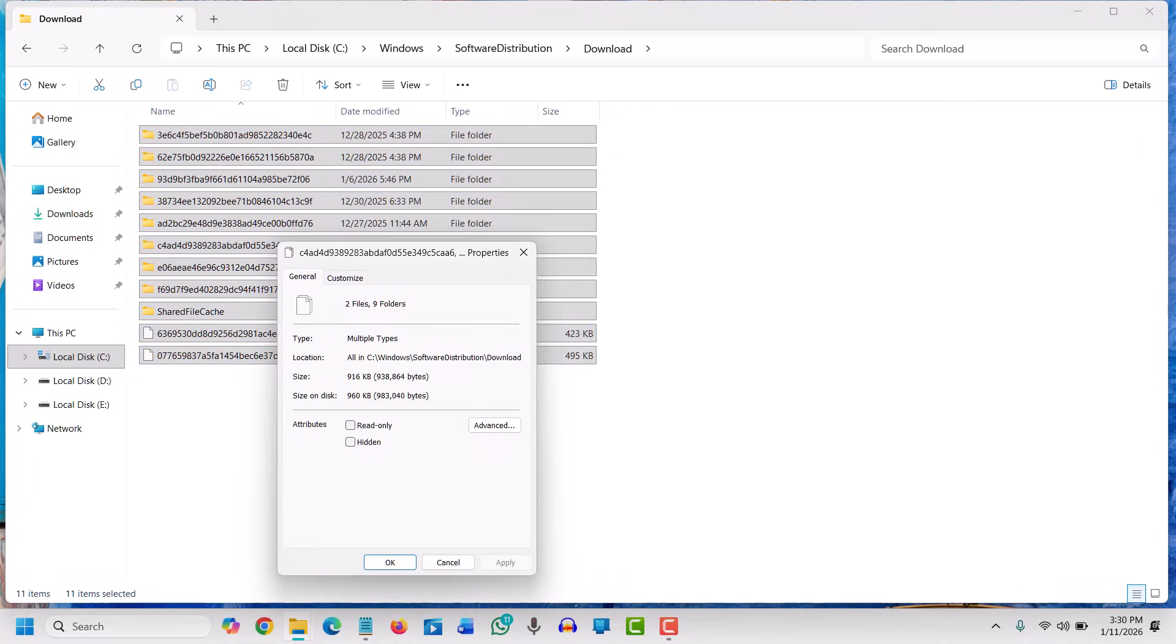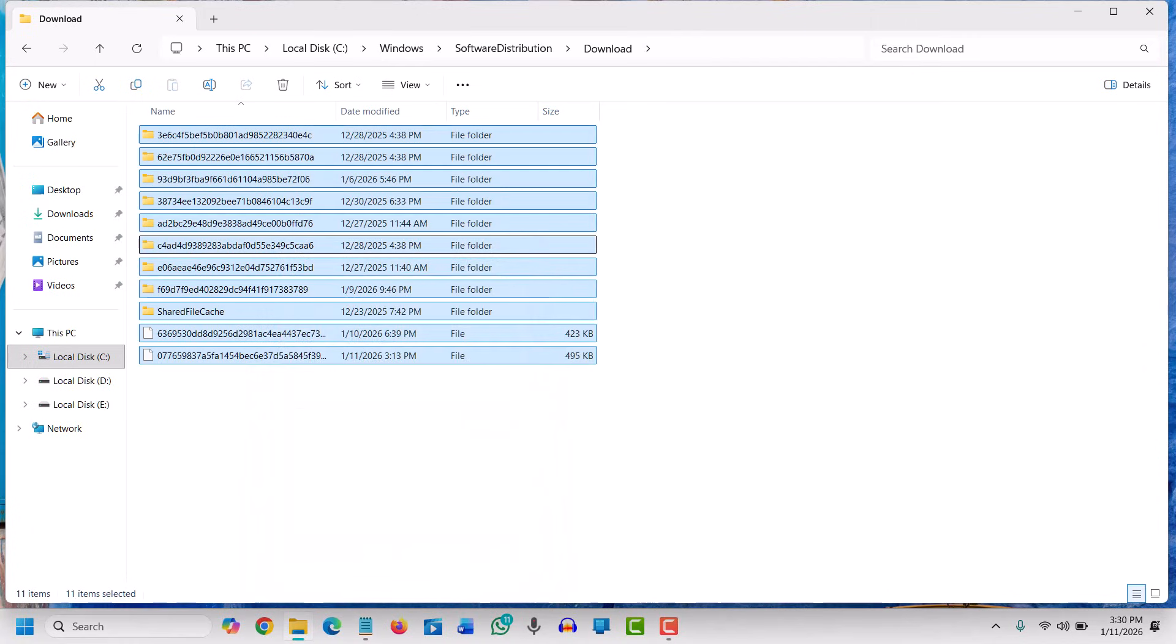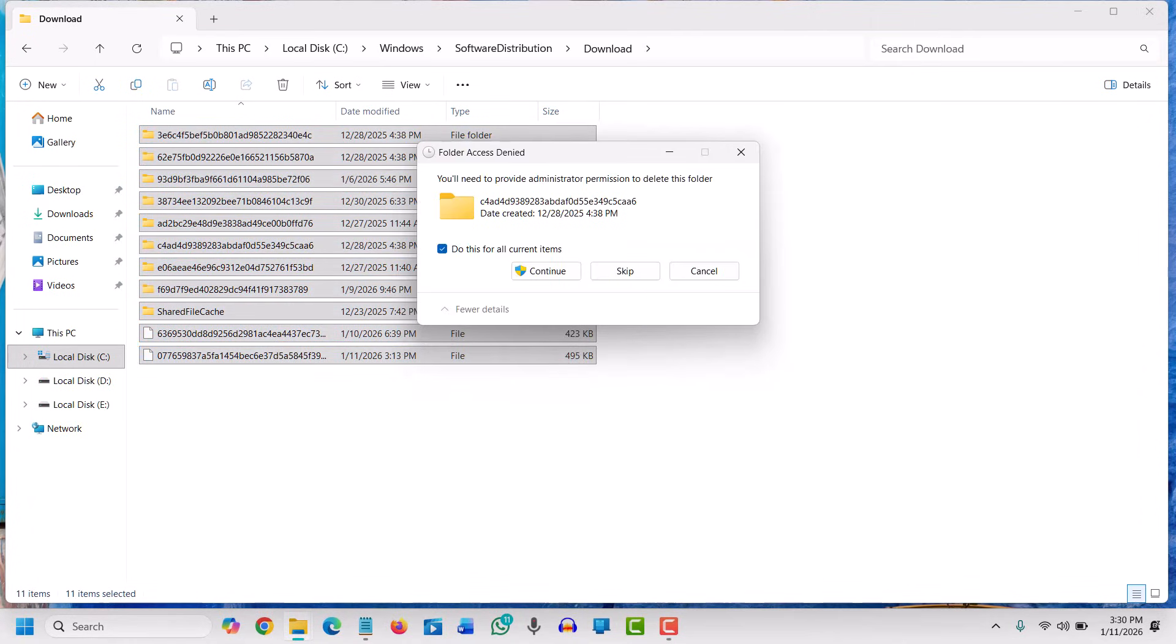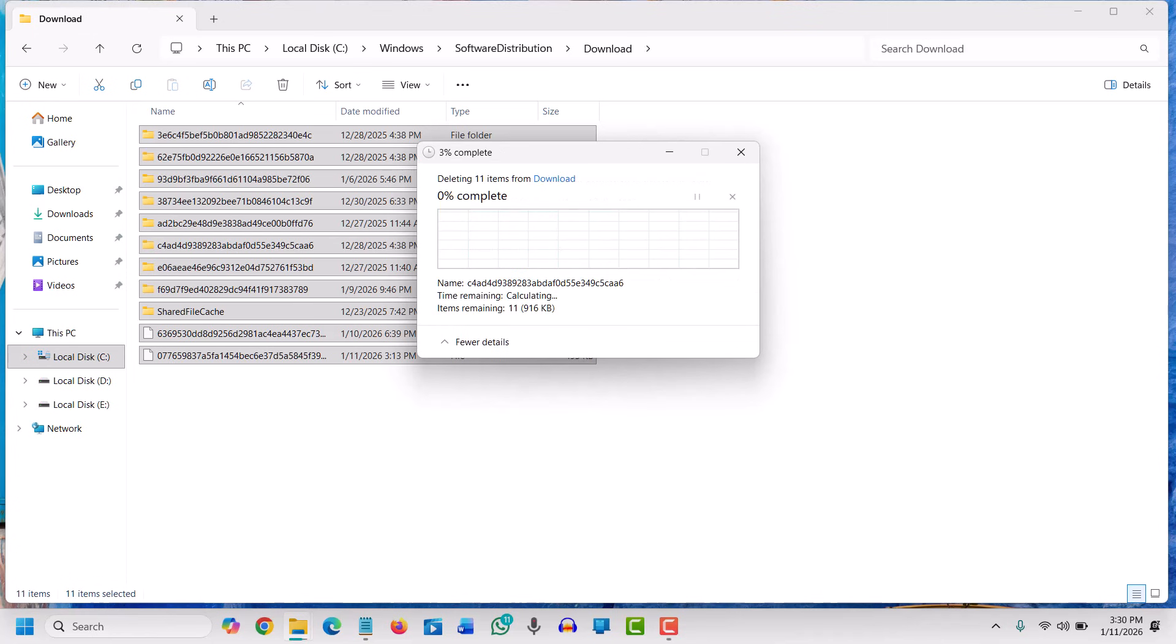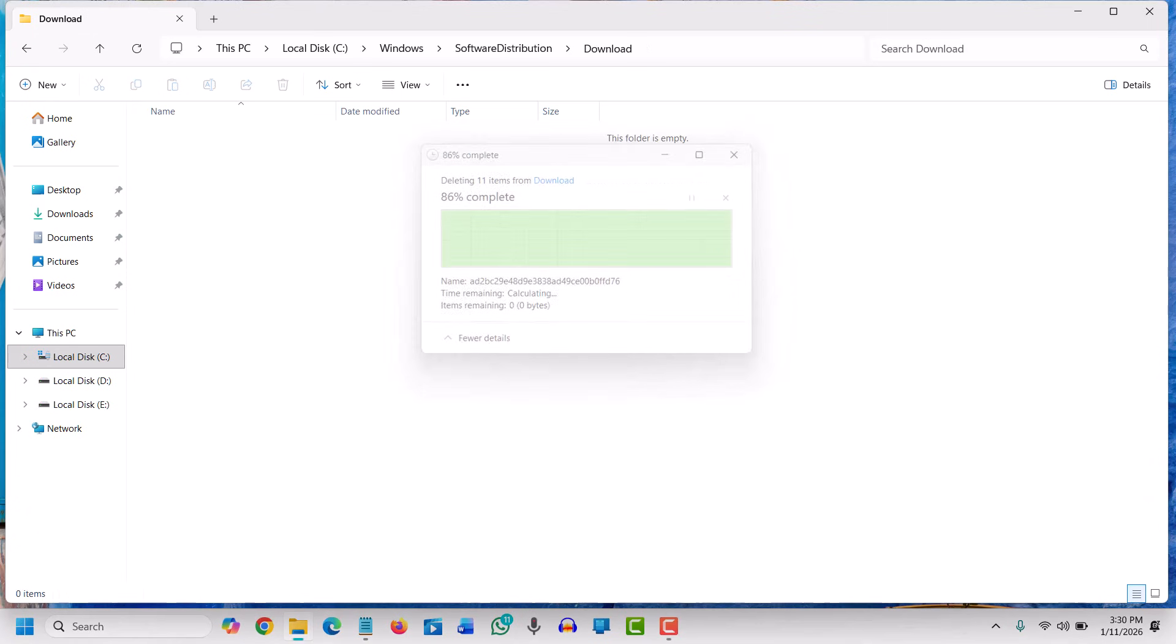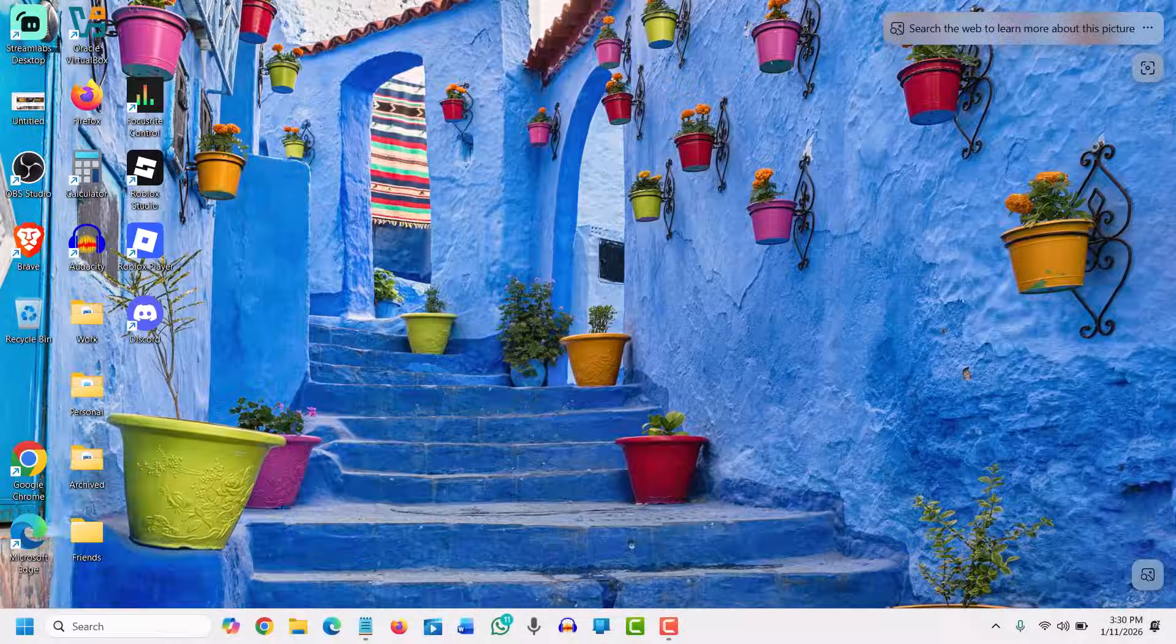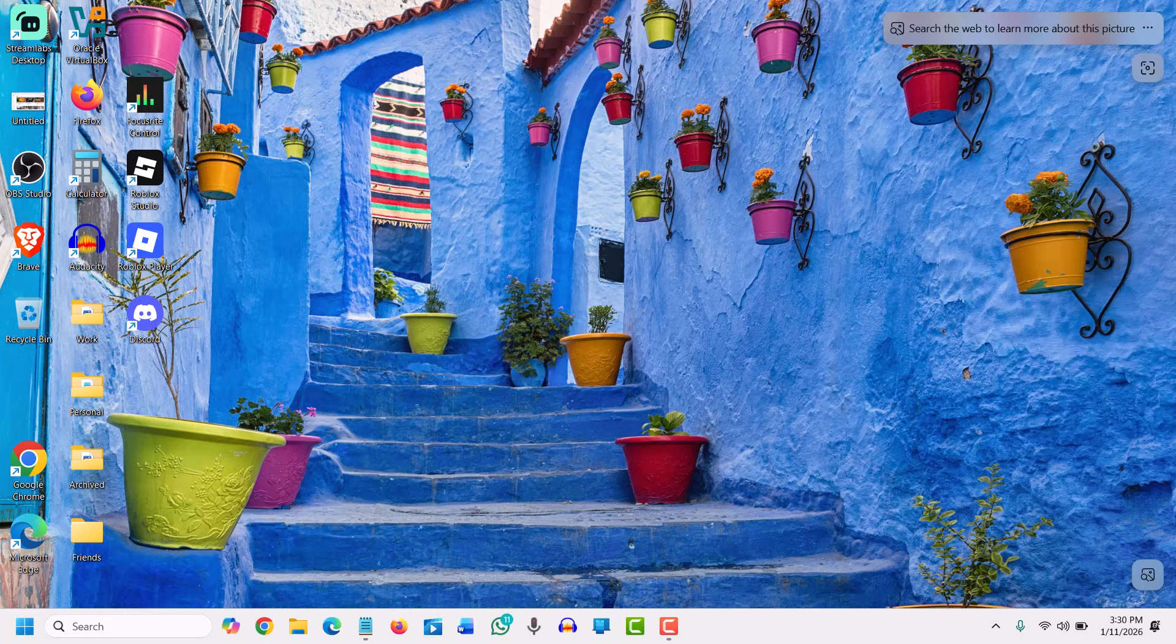Now the final one is one of the most important, which is Storage Sense. We will type 'storage' and you will find Storage Settings. Click on Storage Settings, and here we have Storage Management. This Storage Sense should be turned on to automatically free up space, delete temporary files, and manage locally available cloud content.